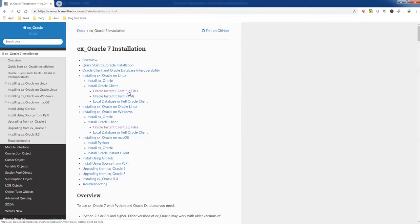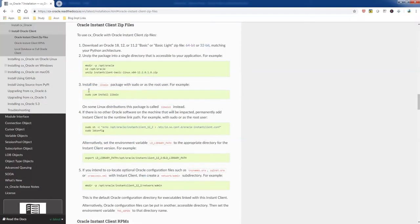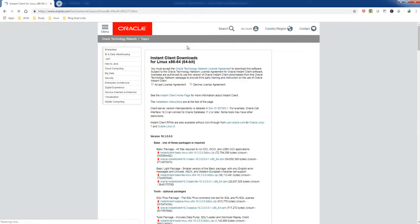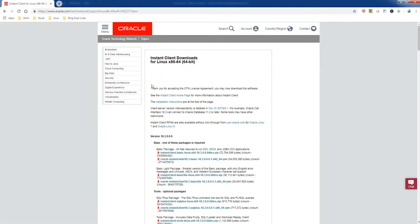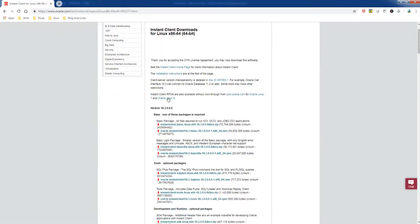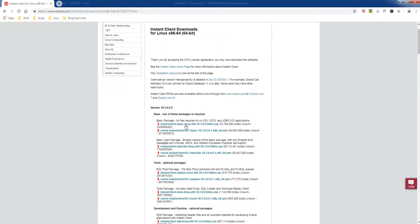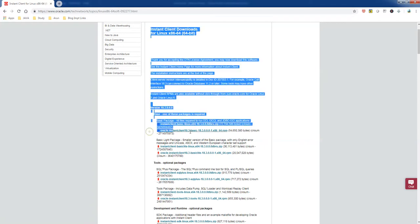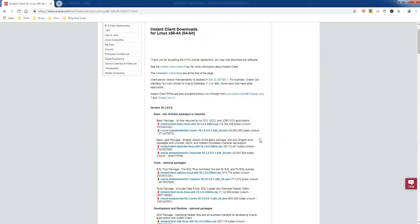Here we need to go for 64-bit. It will take us to the Oracle site, and here just accept the license agreement and just read it. This one is for Linux and the second one is for Windows, so make sure to download the appropriate one which we need.